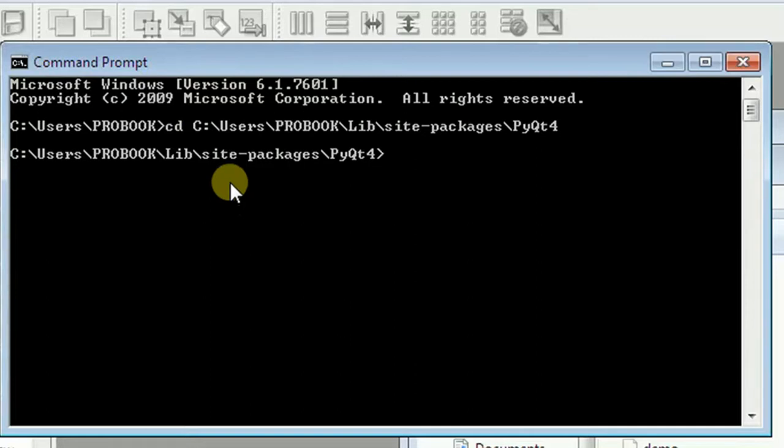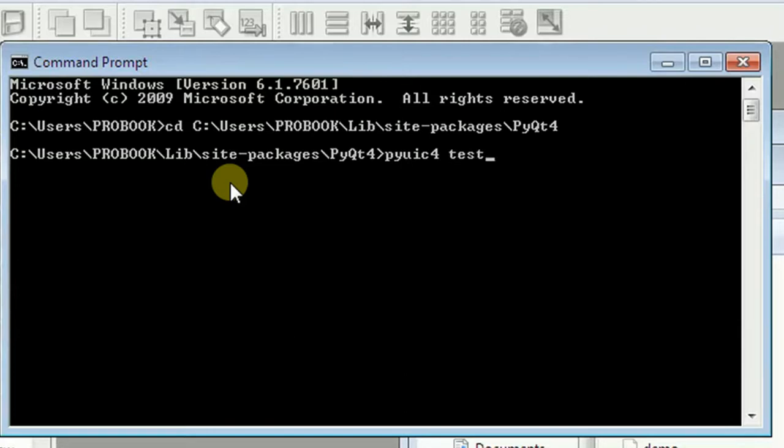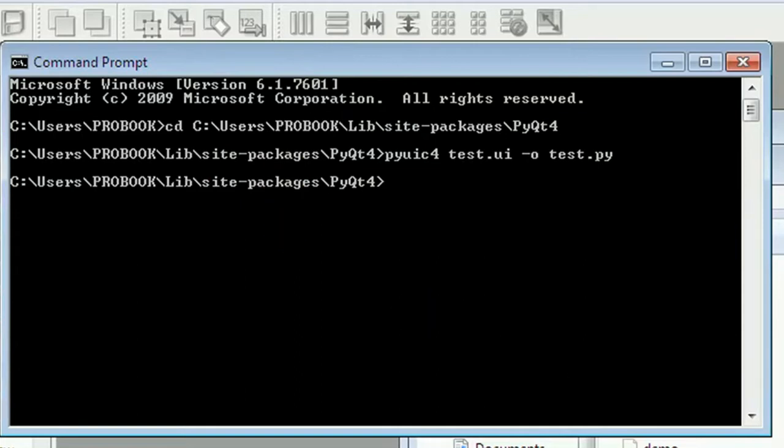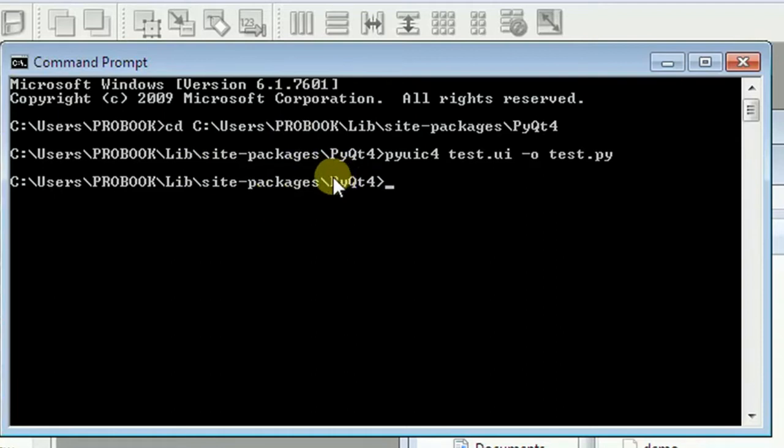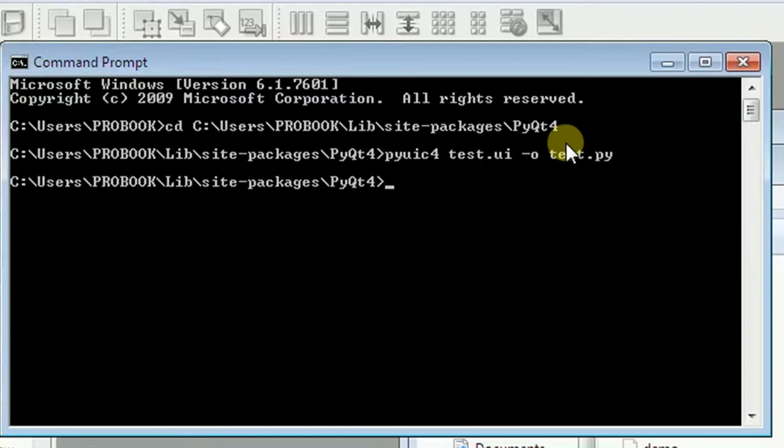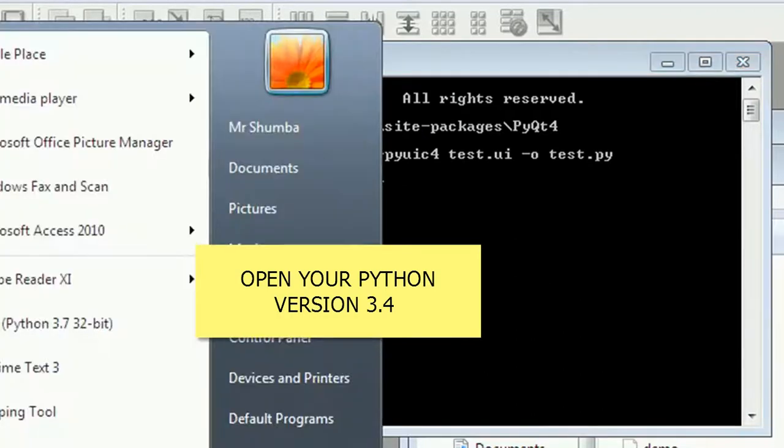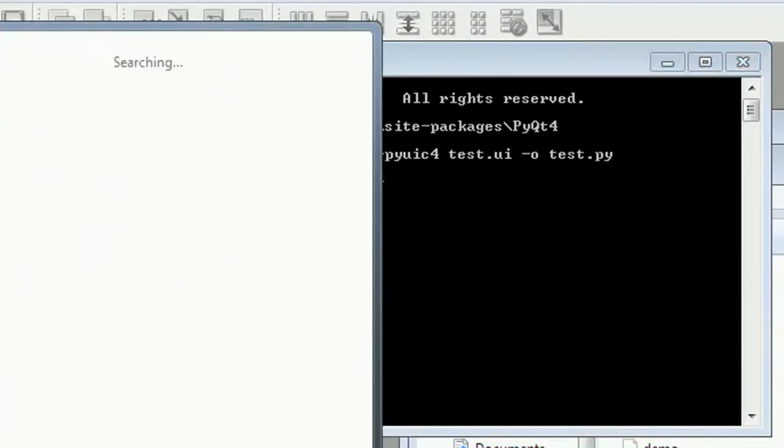From there you then just have to type pyuic4, space, the name of the file is test, then .ui is in .ui extension, then space hyphen o, then test.py, .py extension, then hit the enter button. Just after that, as you can see, this is the expected behavior. So all it means is we have created another file which is now in .py extension. So let's open our GUI integrated development environment.